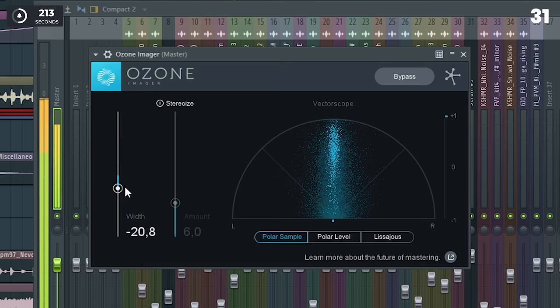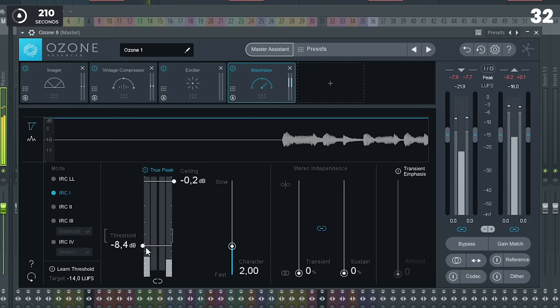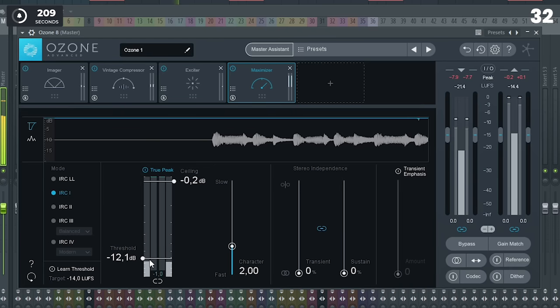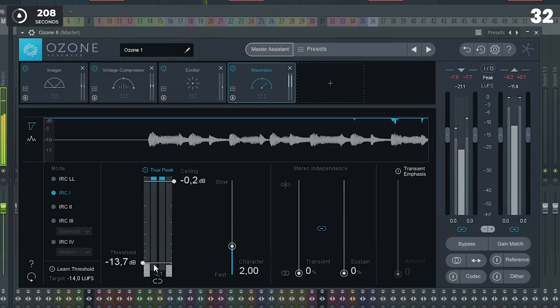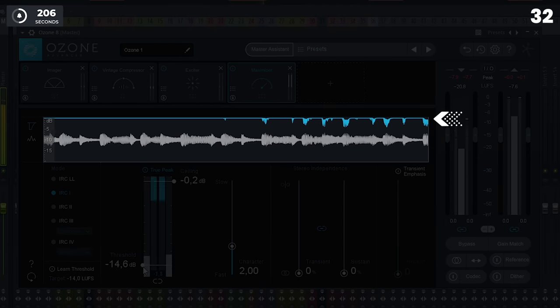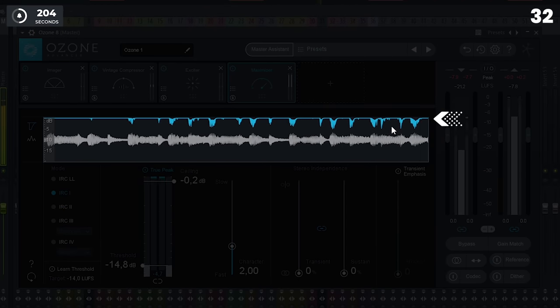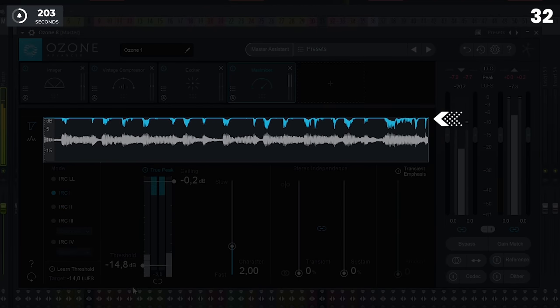Listen to your master in mono to find phasing issues. Always make the drums extra loud before mastering, because the limiting during mastering will turn down transient heavy instruments more than other instruments.